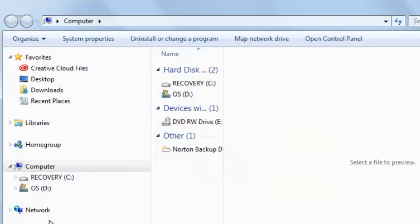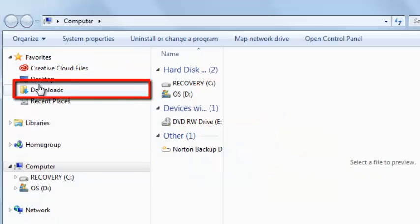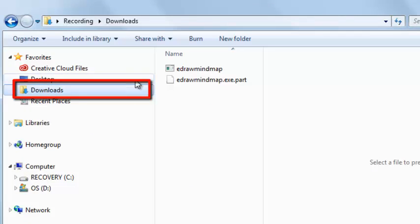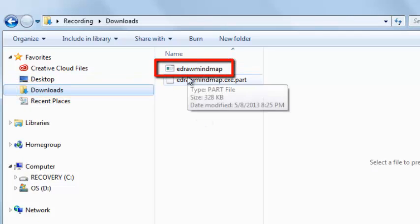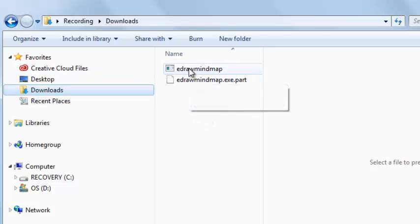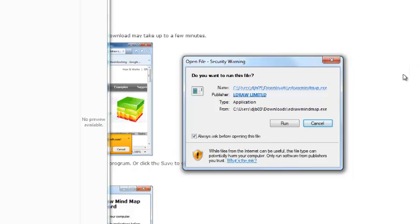Open the downloads folder and double-click the icon to start the installation process. You will be asked if you want to run the file. Click on the run button.